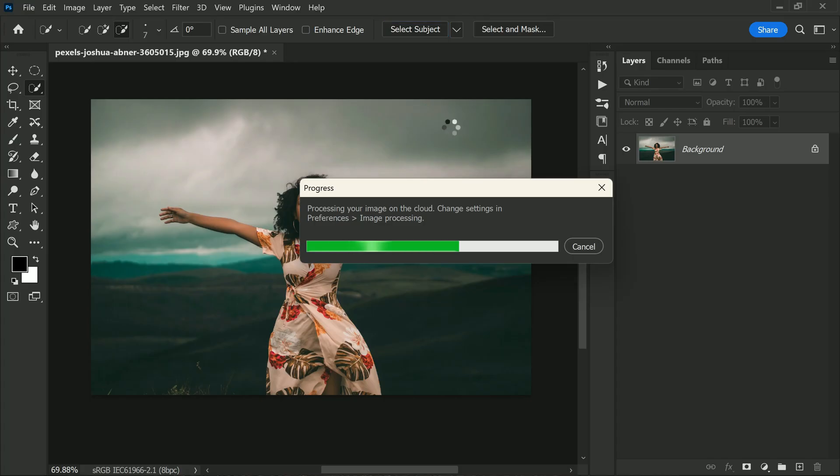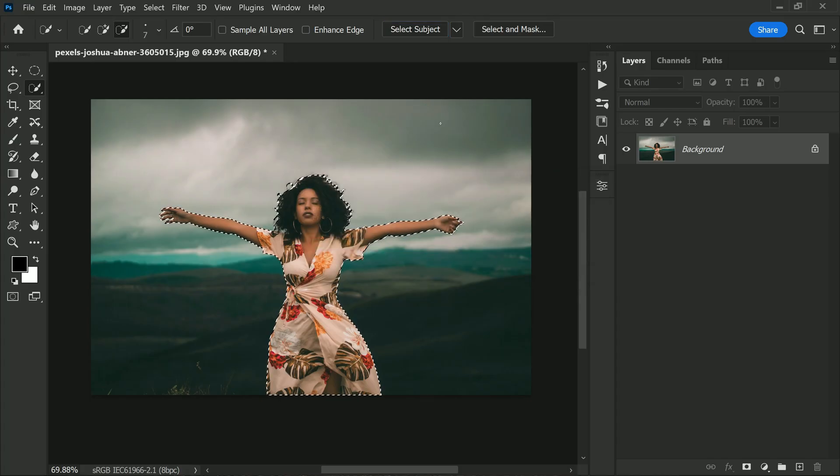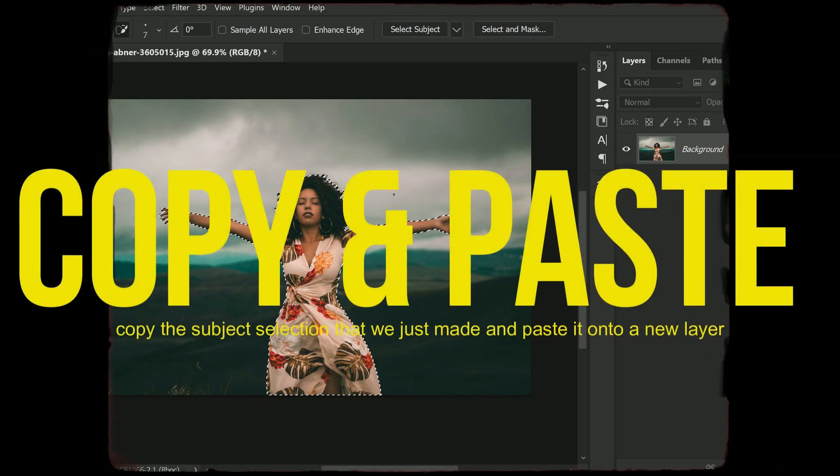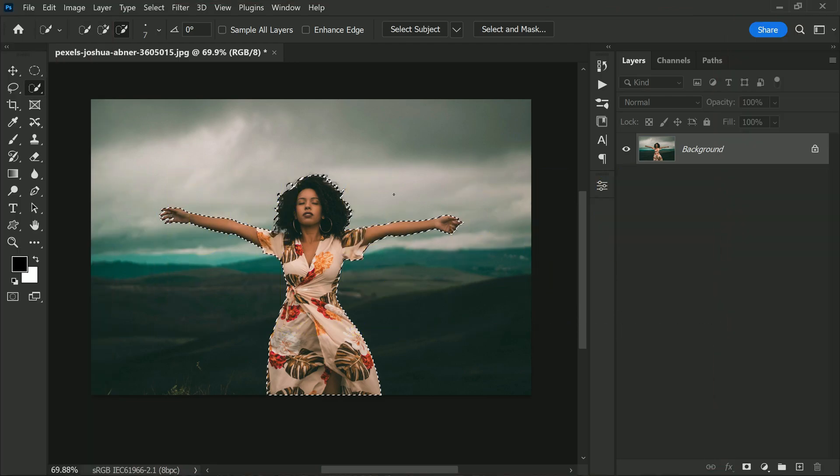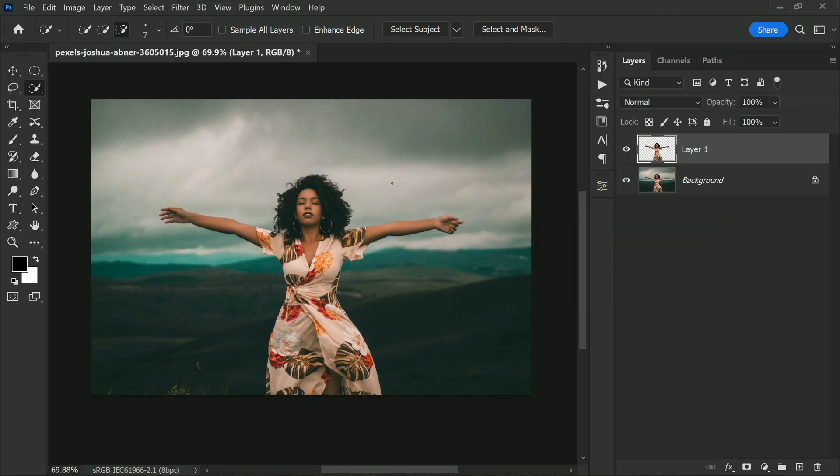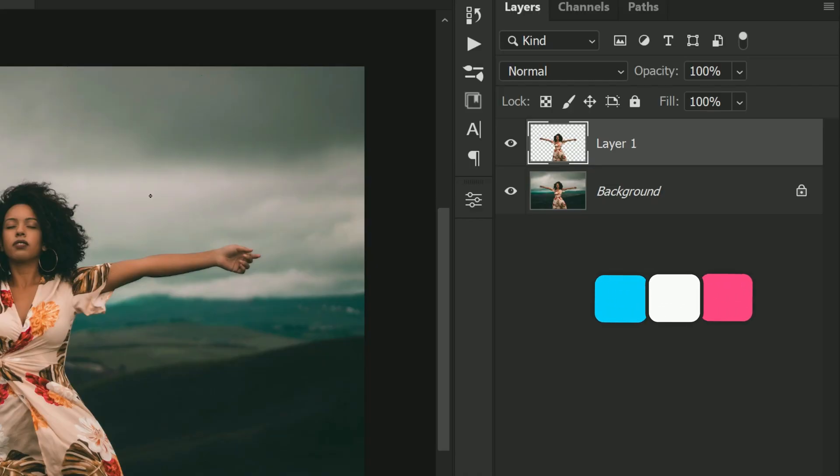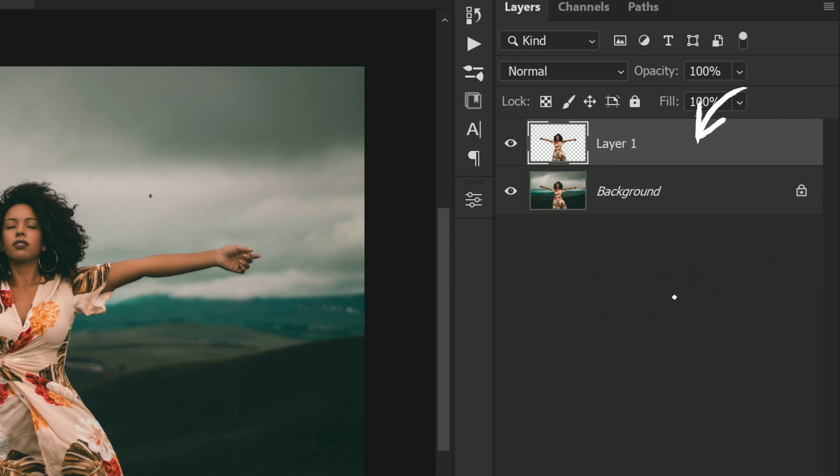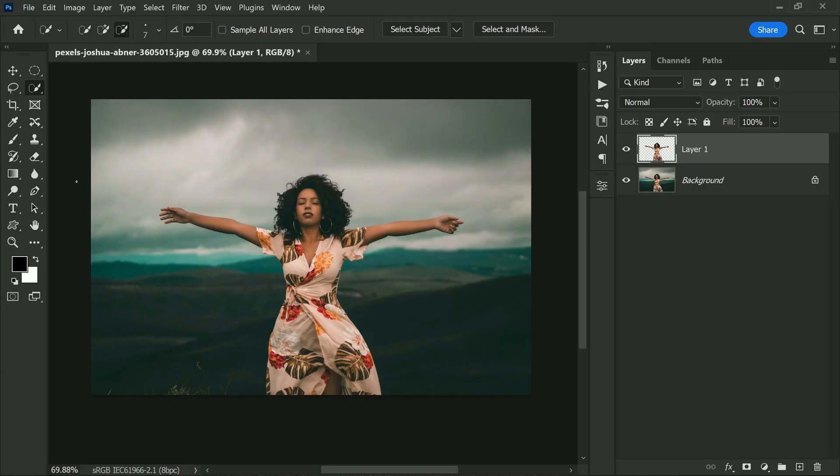The next thing we need to do is to copy the subject selection that we just made and paste it onto a new layer. This can be done easily by pressing Control or Command plus J. This will create a new layer containing only the subject. Once you have done that, it's time to enable the type tool in Photoshop.